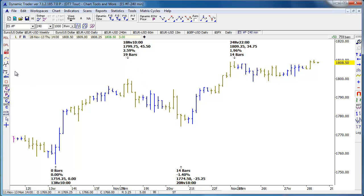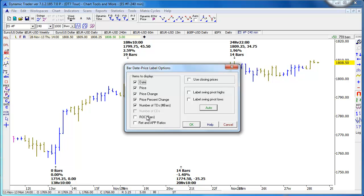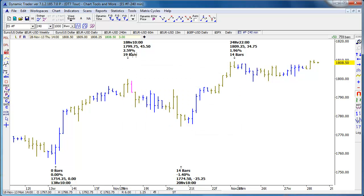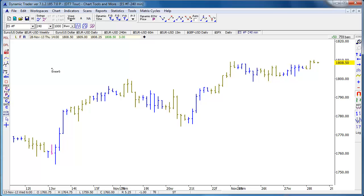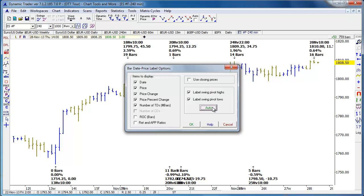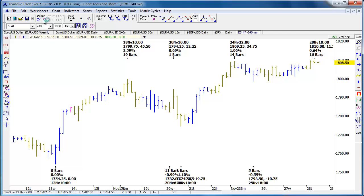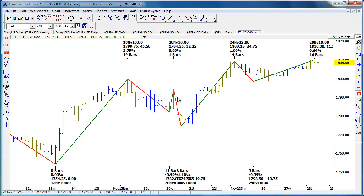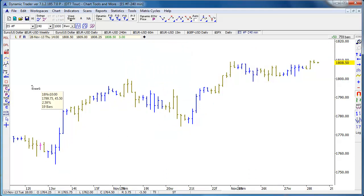We can very quickly and easily mark off pivots with critical information and choose what information to show. We can also show rate of change and automatically show the retracements and the retracement ratios, by closing prices if we want. We can also label swing pivot highs and lows automatically, and it did it automatically according to what swing file is being shown at the time.